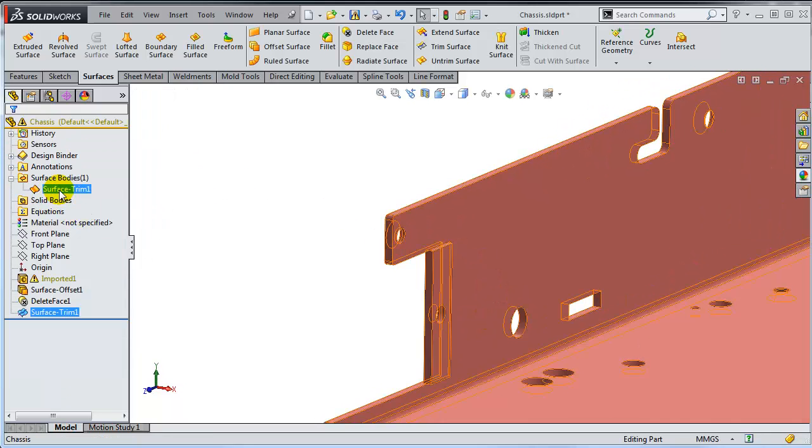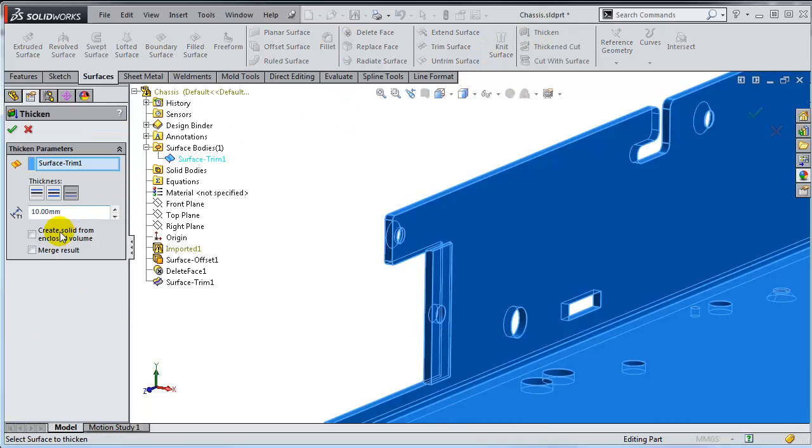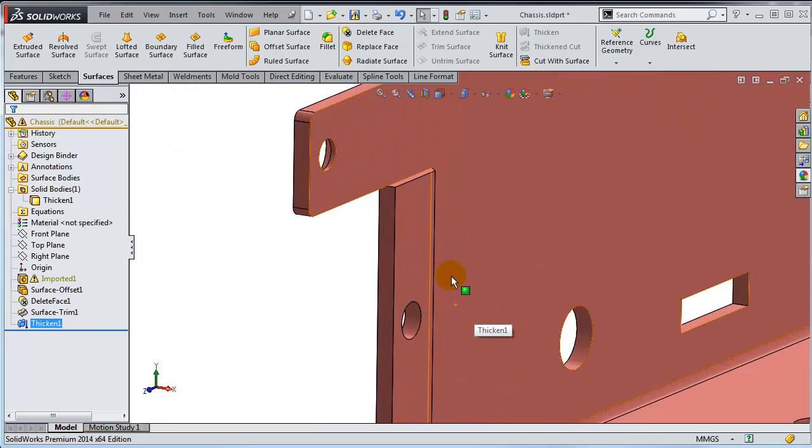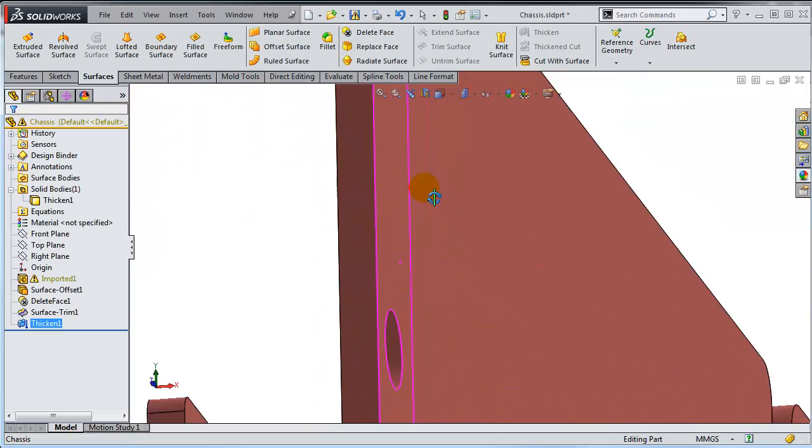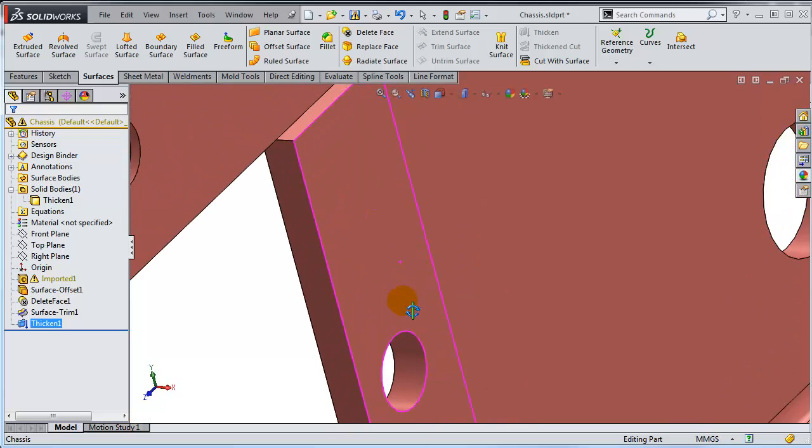And the result is one surface body which I can try now to thicken by creating a solid from the enclosed volume. And now the part is actually healed.